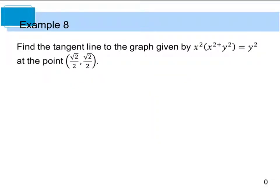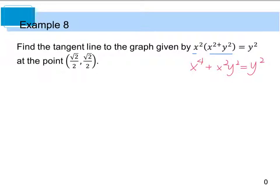The last example is Example 8, where we find the tangent line to the graph given by x squared times the quantity (x squared plus y squared) equals y squared at a given point. First, instead of using the product rule, we can distribute the monomial to get x to the fourth plus x squared y squared equals y squared. Bringing the y squared term over gives us x to the fourth plus x squared y squared minus y squared equals zero.